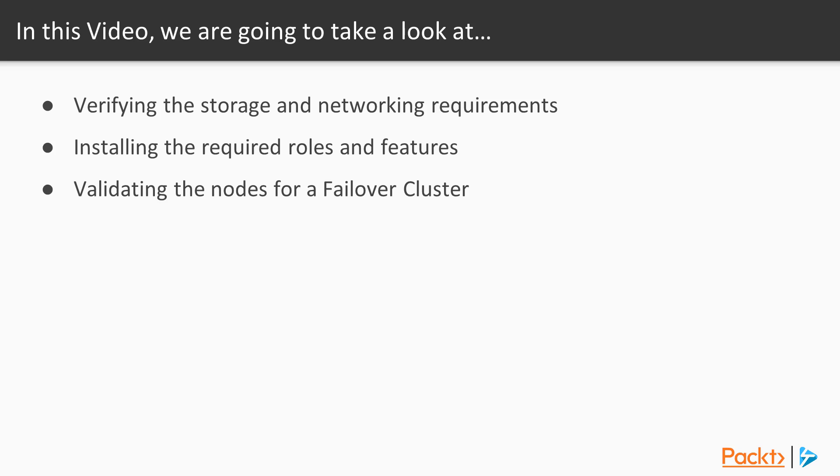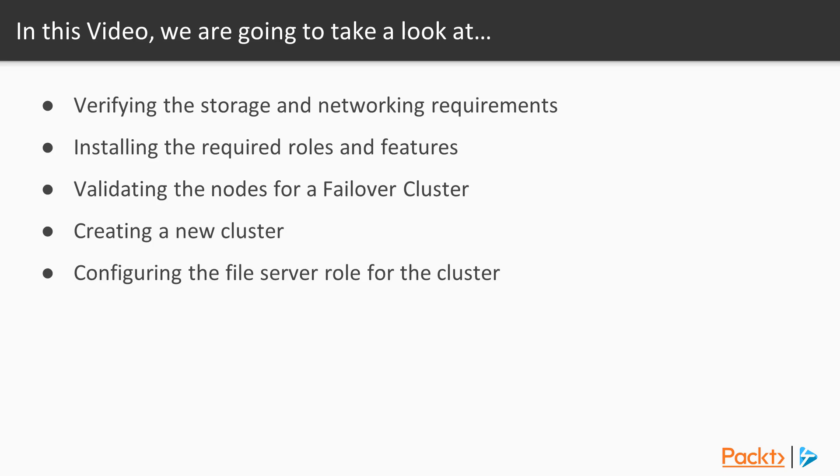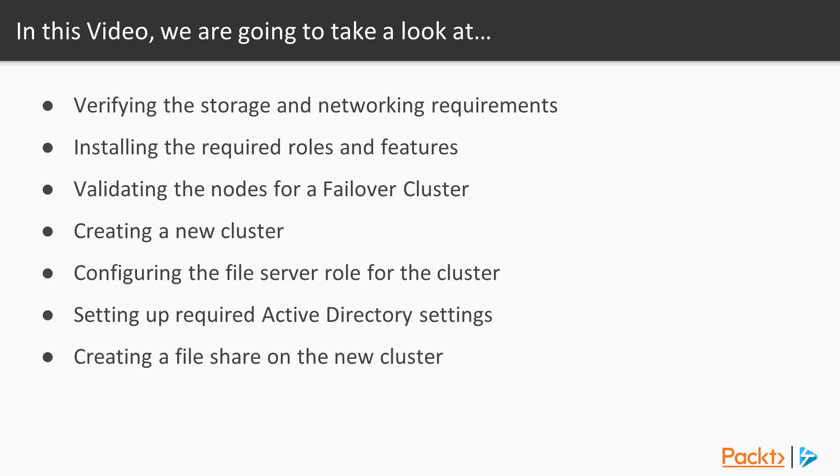When the validation is complete, we'll see how to finally create the cluster, and then after the cluster's set up, we'll see how to add the file server role to our new cluster. Then we'll see some Active Directory setup that's required for the cluster, and finally, we'll create a new file share in the cluster. Now, here's David.